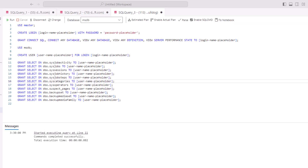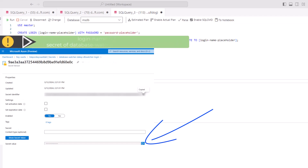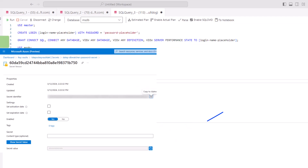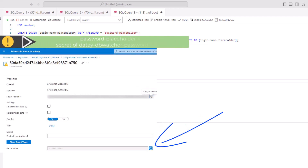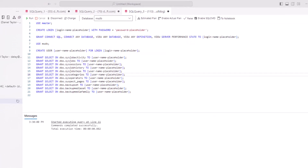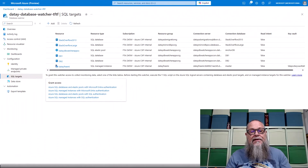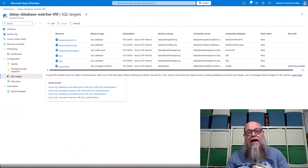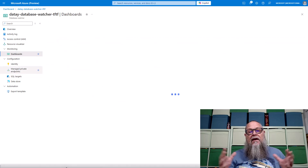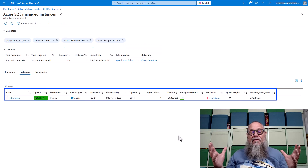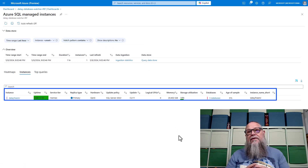Then you're going to fill in some other information, change the login name placeholder to match up there. Then you're going to create a user in the master database and MSDB database that represents your login. Once we go ahead and modify those scripts and add that, we can then go back to our dashboard in SQL targets and see that we've added our managed instance. We are now monitoring our Azure SQL managed instance, and we've got all the information. And if we wanted to, we could start drilling in there.